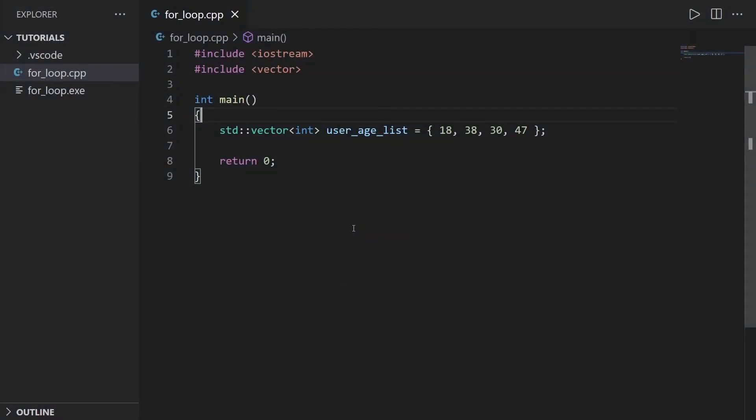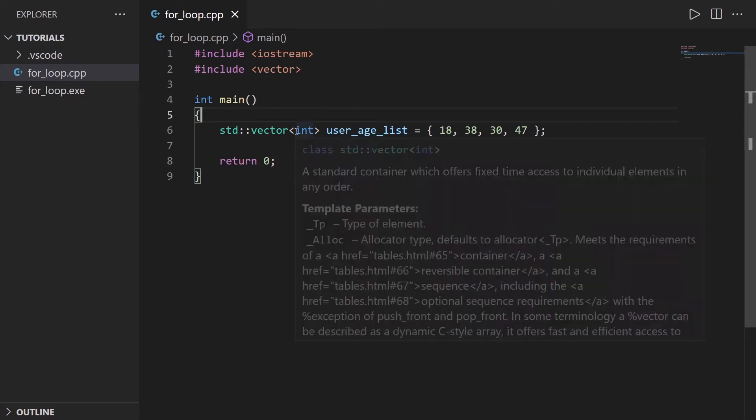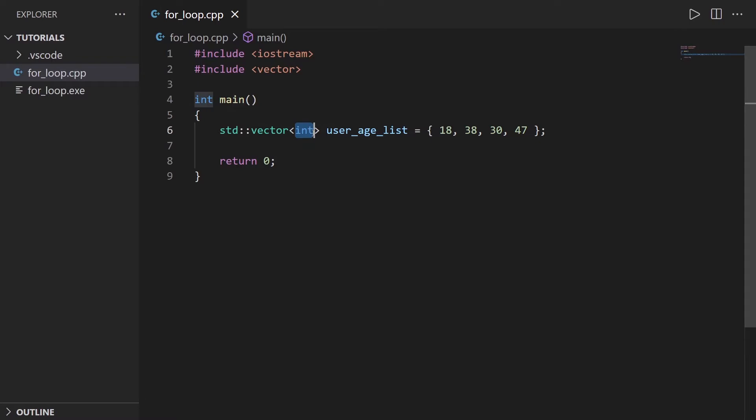So I have a code here that just contains the declaration and initialization of a vector of type integer, and this is user_age_list with four elements.